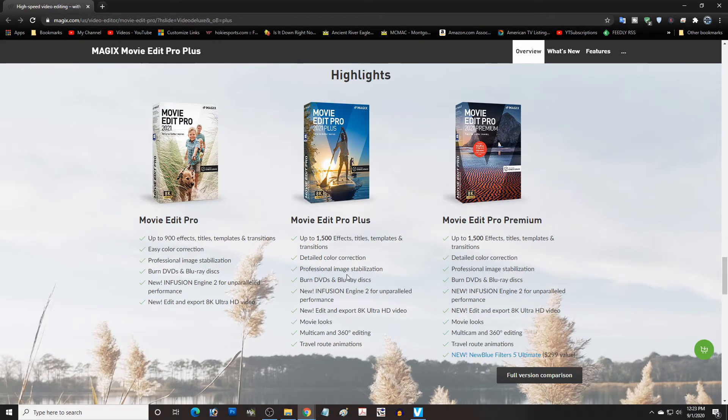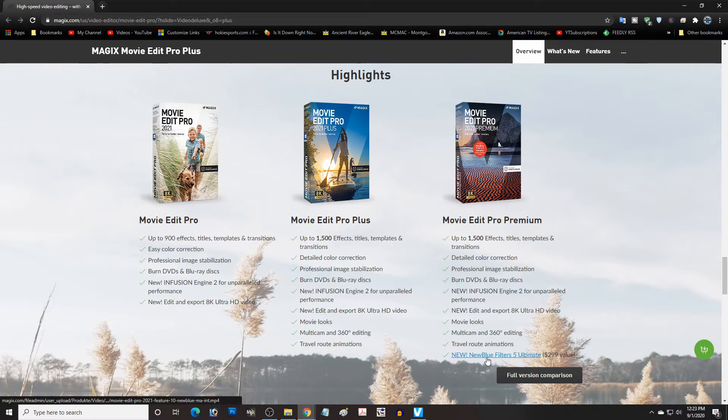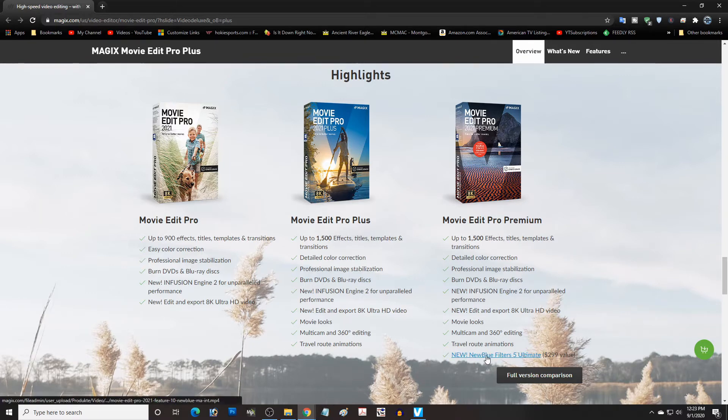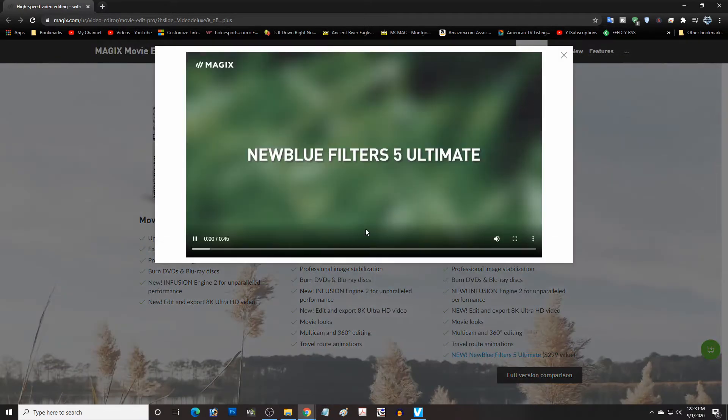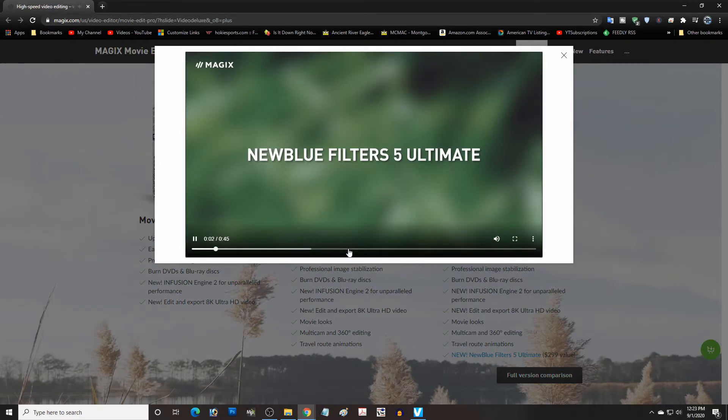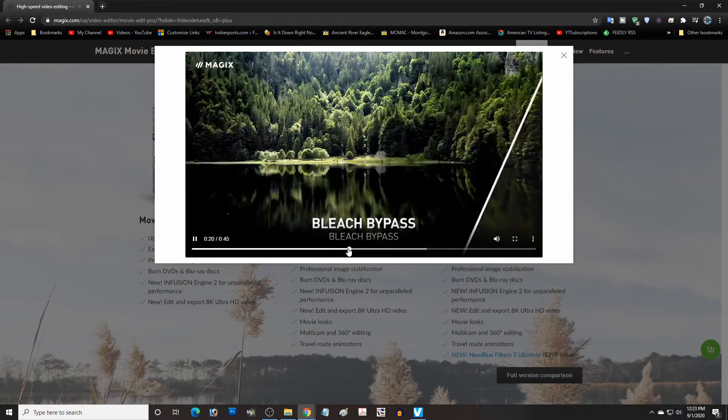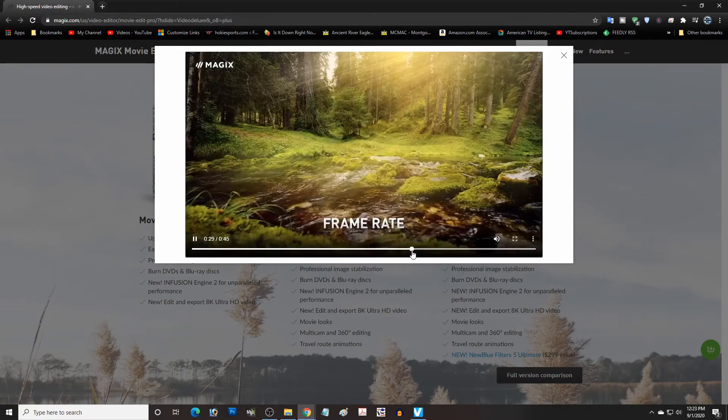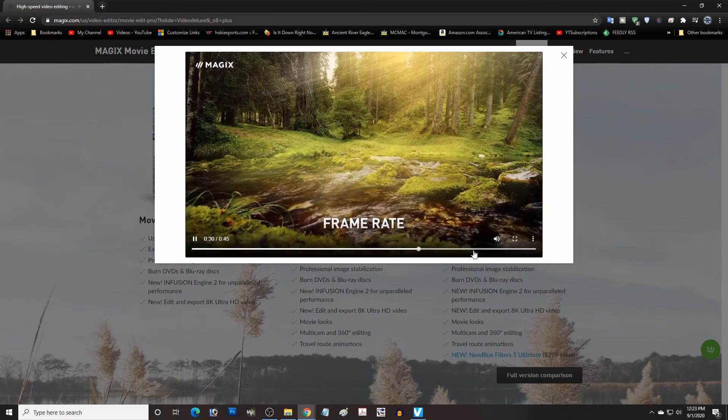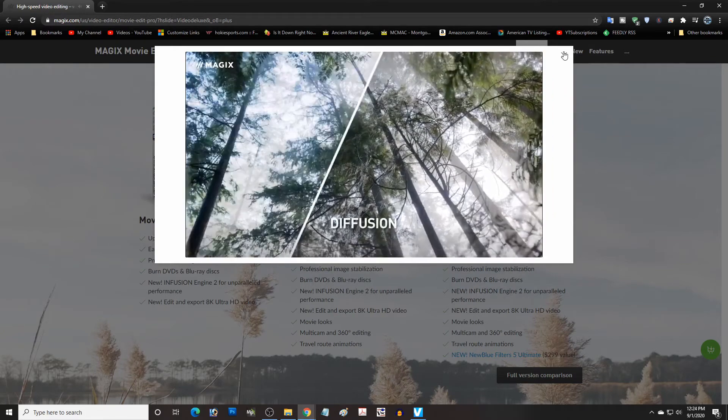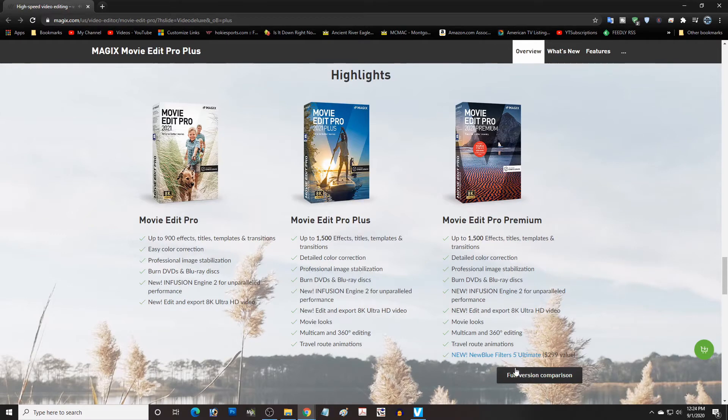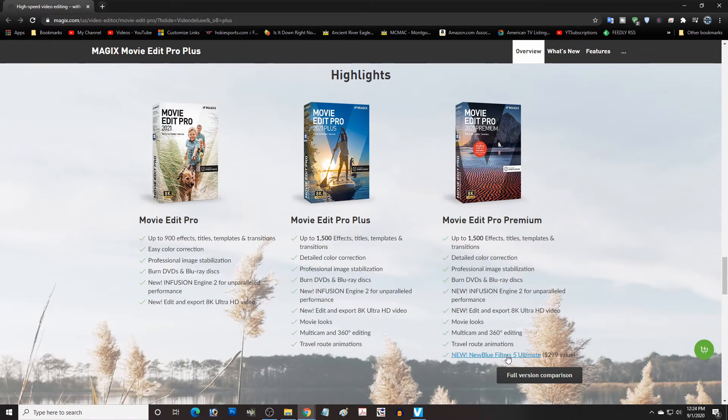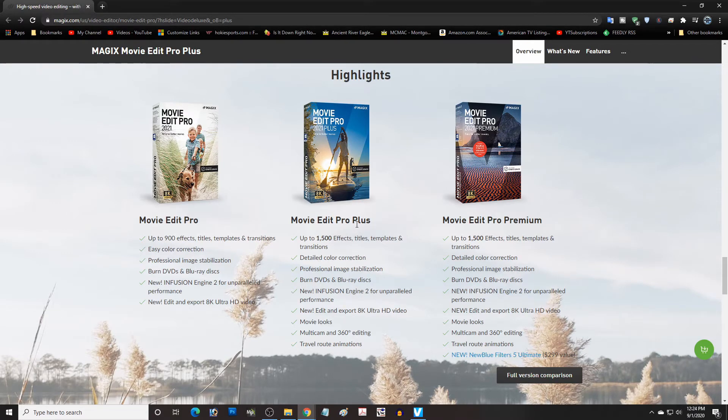In fact, the only really different thing about the premium version is down here it's got the new blue filters. And this is a little example here of the new blue filters. Kind of loud, but anyway that's the new blue filters. Are they worth the extra 30 bucks or whatever? I don't know, that would be up to you. But I usually just get the Plus version if I'm getting a brand new package.